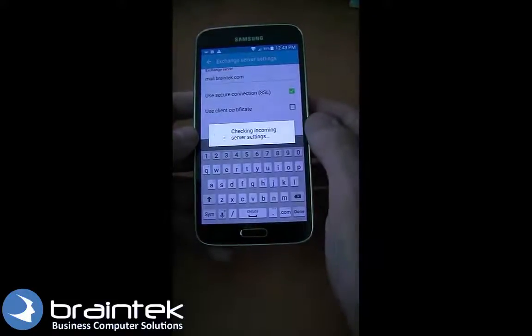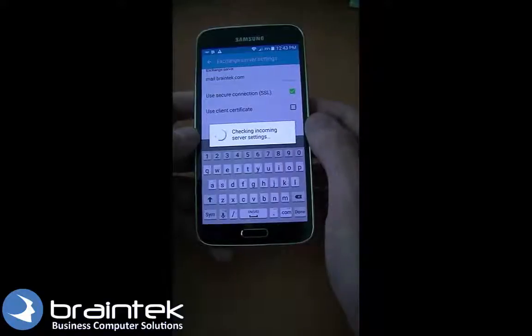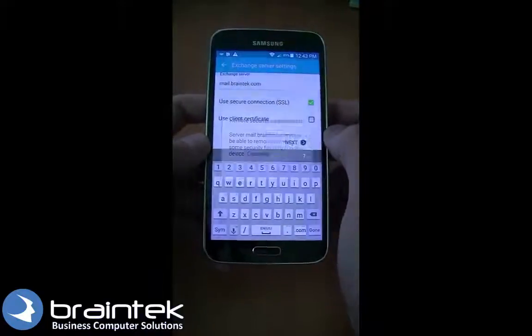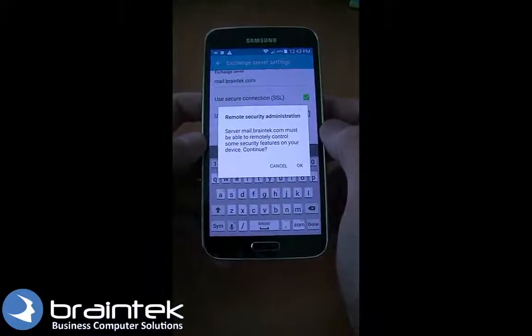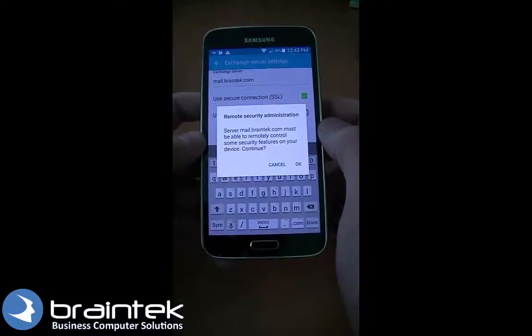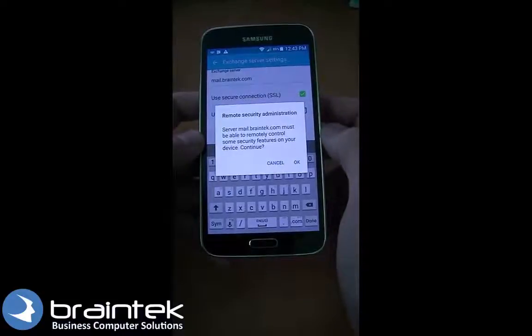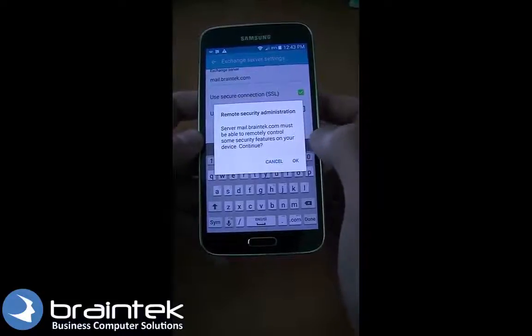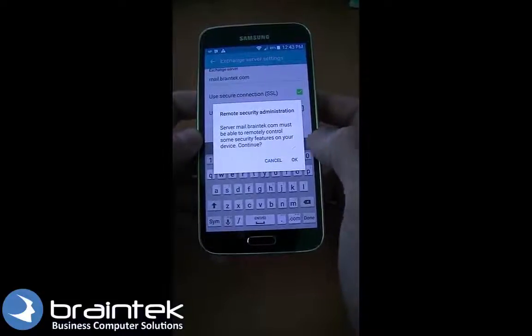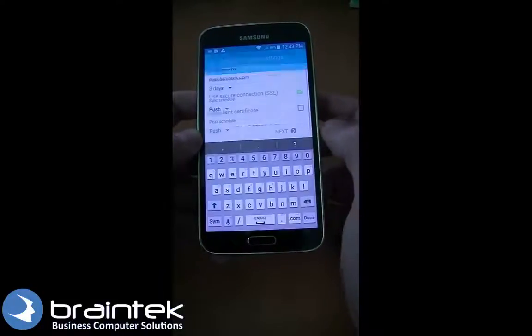We're going to leave everything else as is. If everything is correct, it should continue. It says Remote Security — if your server has this, that's okay, just click OK.